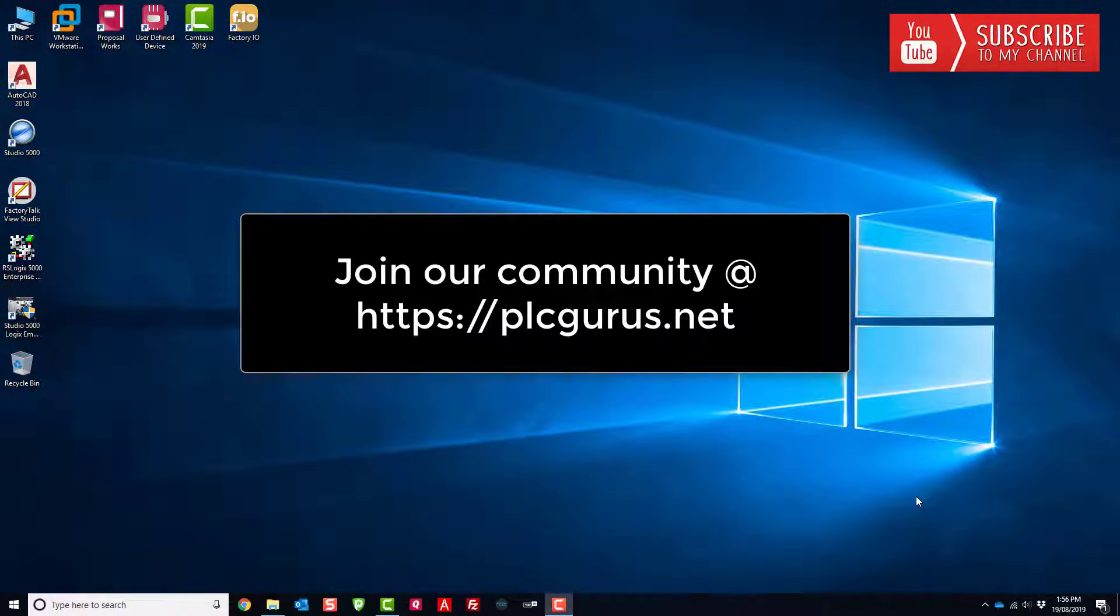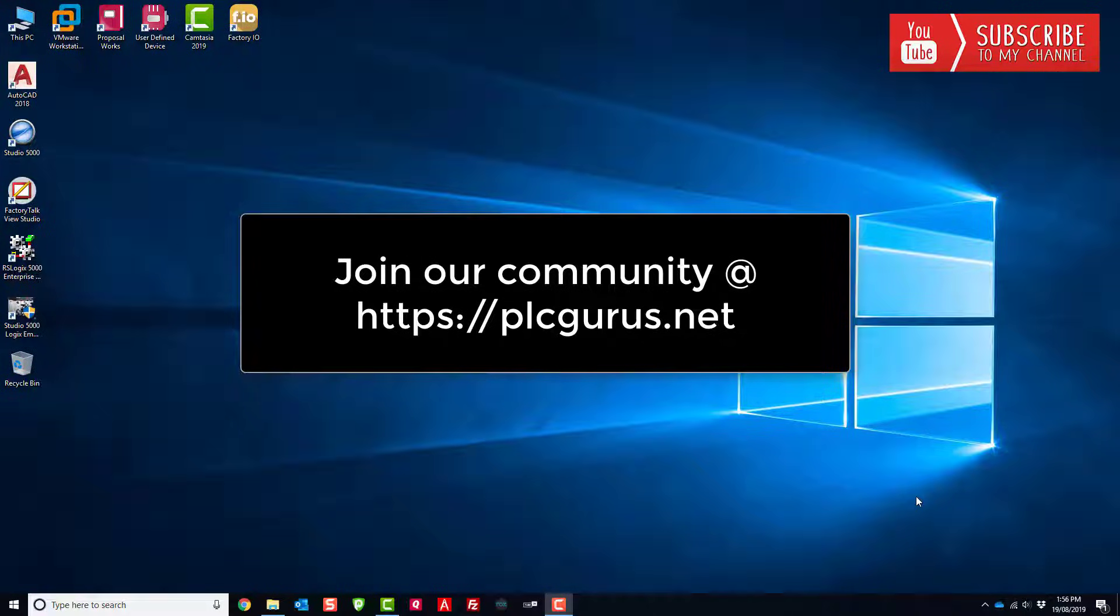Hey everybody, Fred here from PLCGurus.net. I wanted to take a couple minutes and do a short video on how to configure a static IP address in Windows 10.